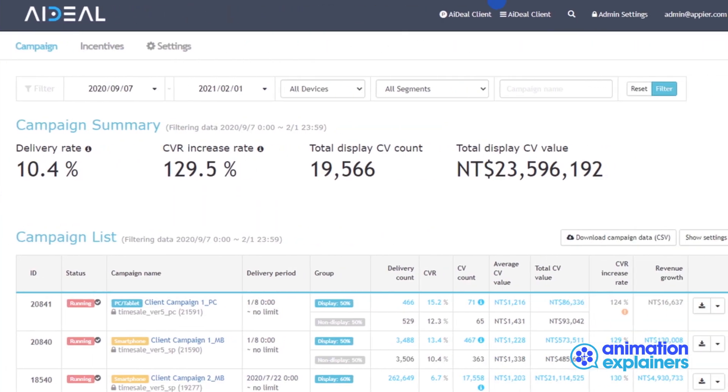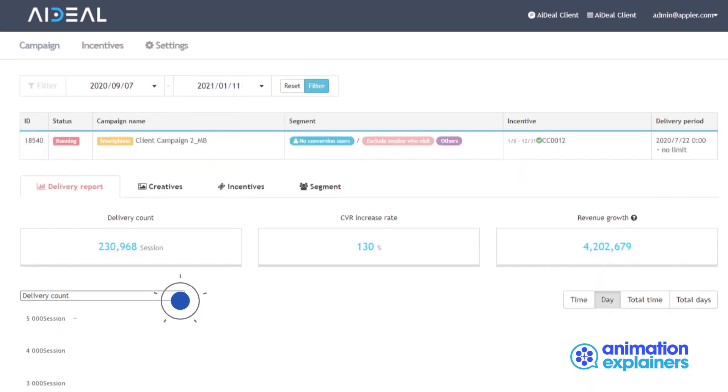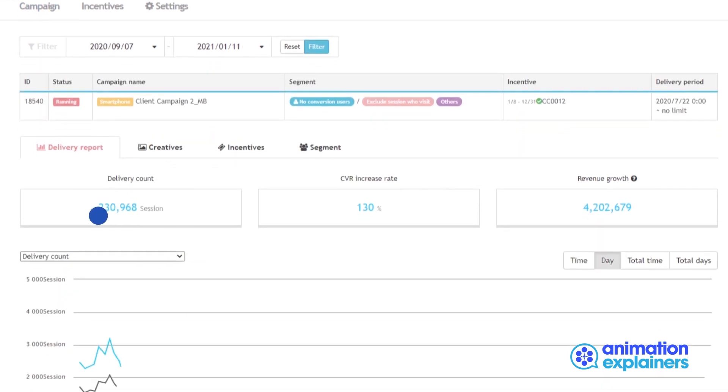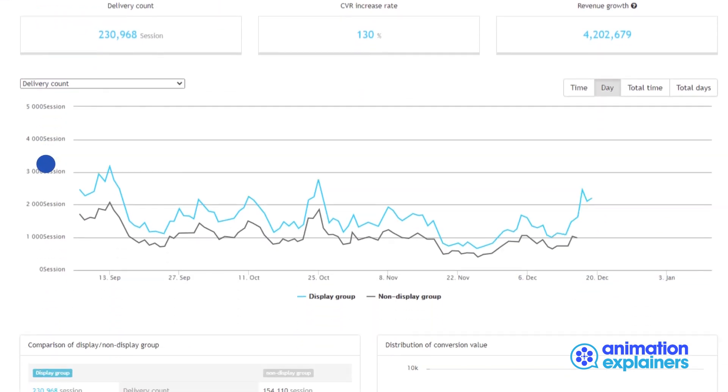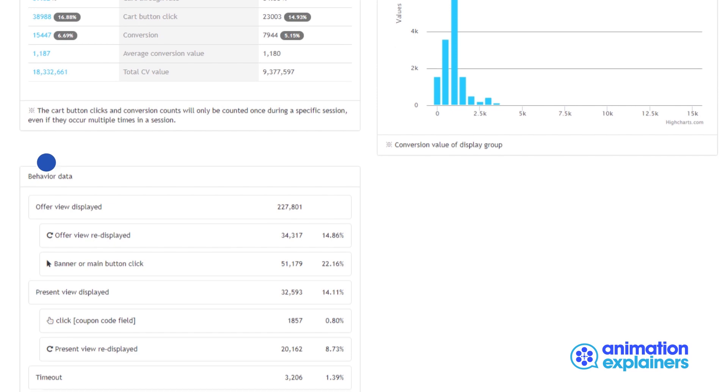In the summary section of the Ideal dashboard, you can see the delivery rate, which is how many hesitant buyers have been identified and received coupons, conversion rate improvement, demonstrating Ideal's conversion uplift and the uplift revenue generated by Ideal. Within the analytics dashboard, you can see all the details that give you insights into your engagement performance.